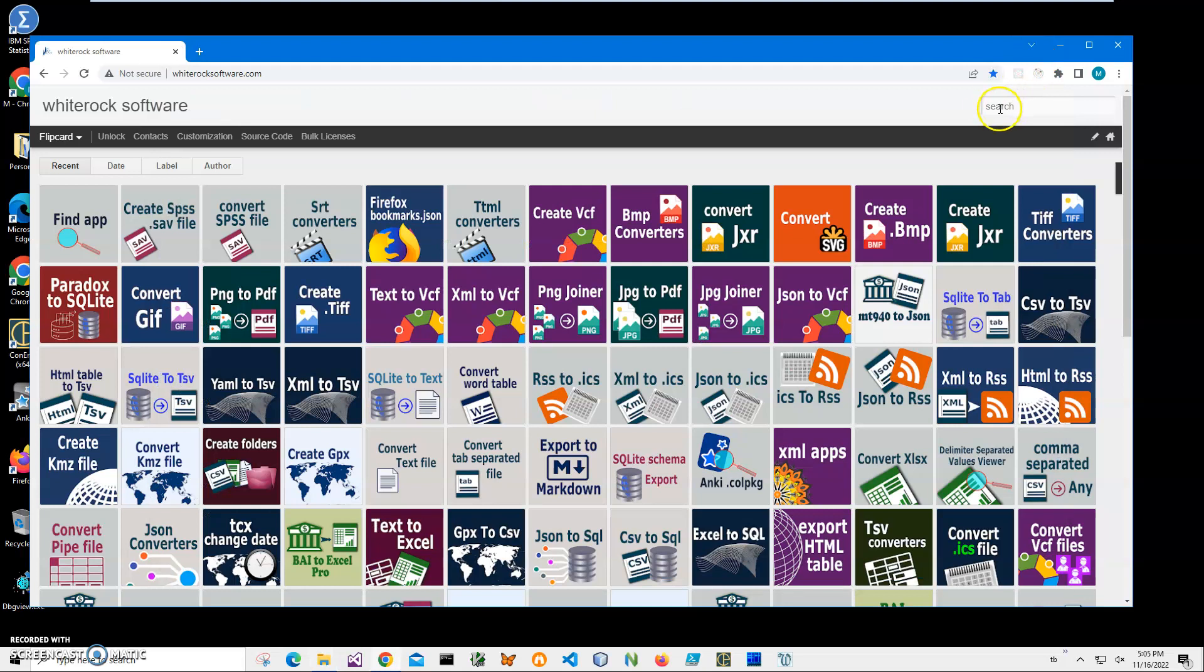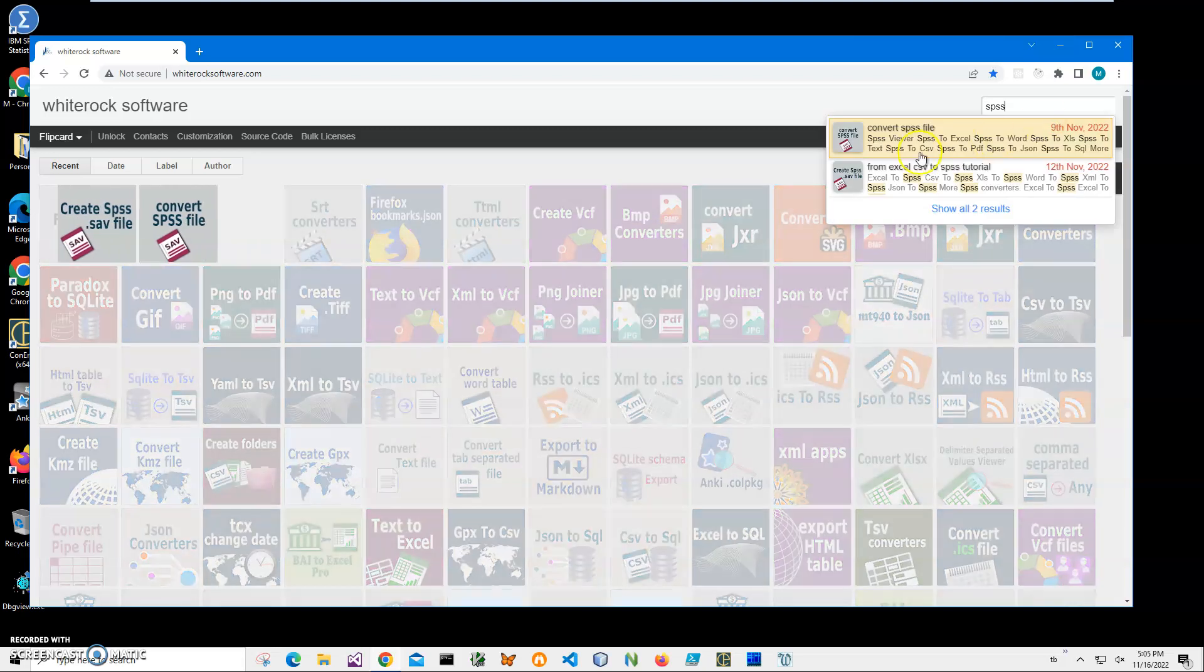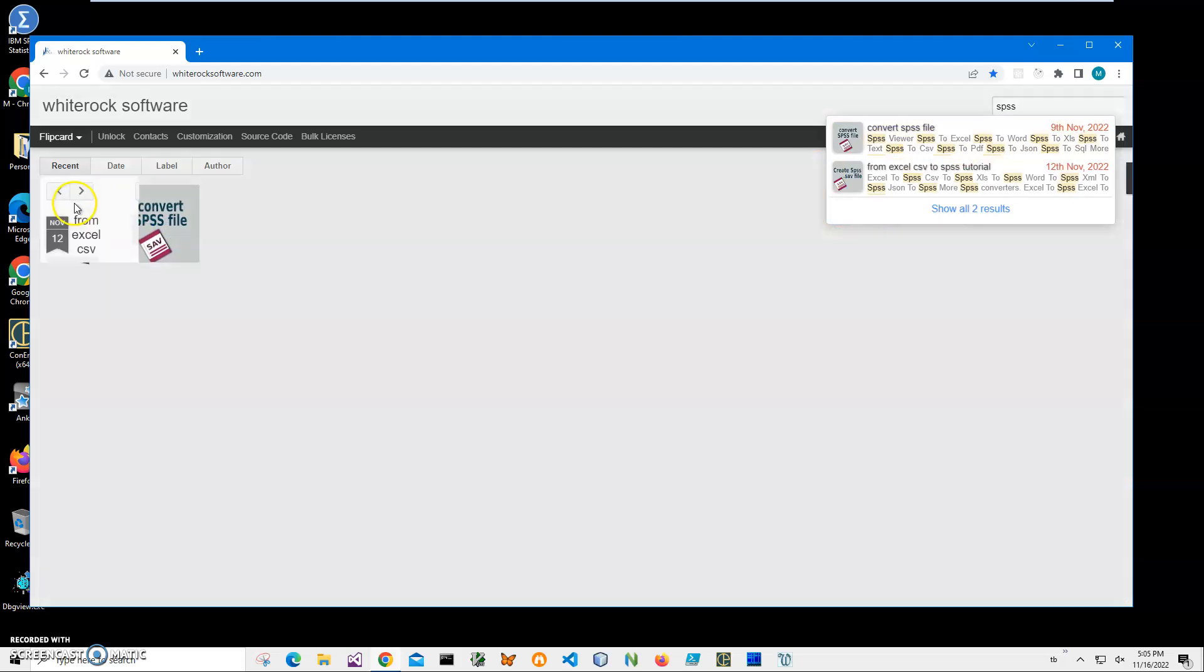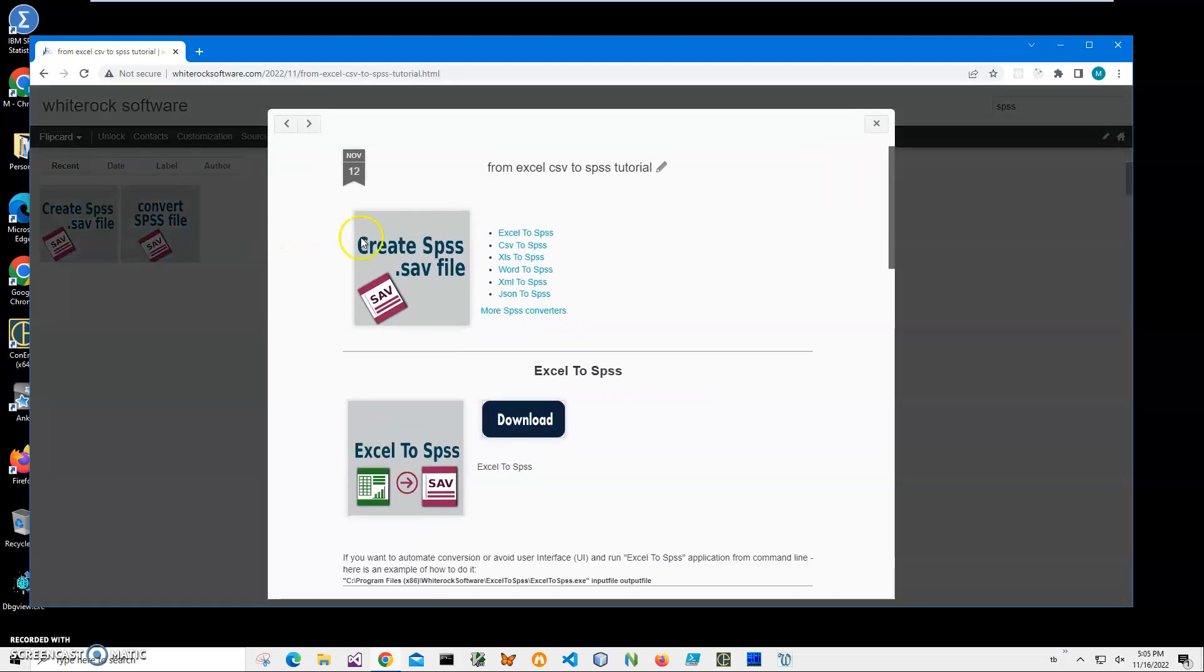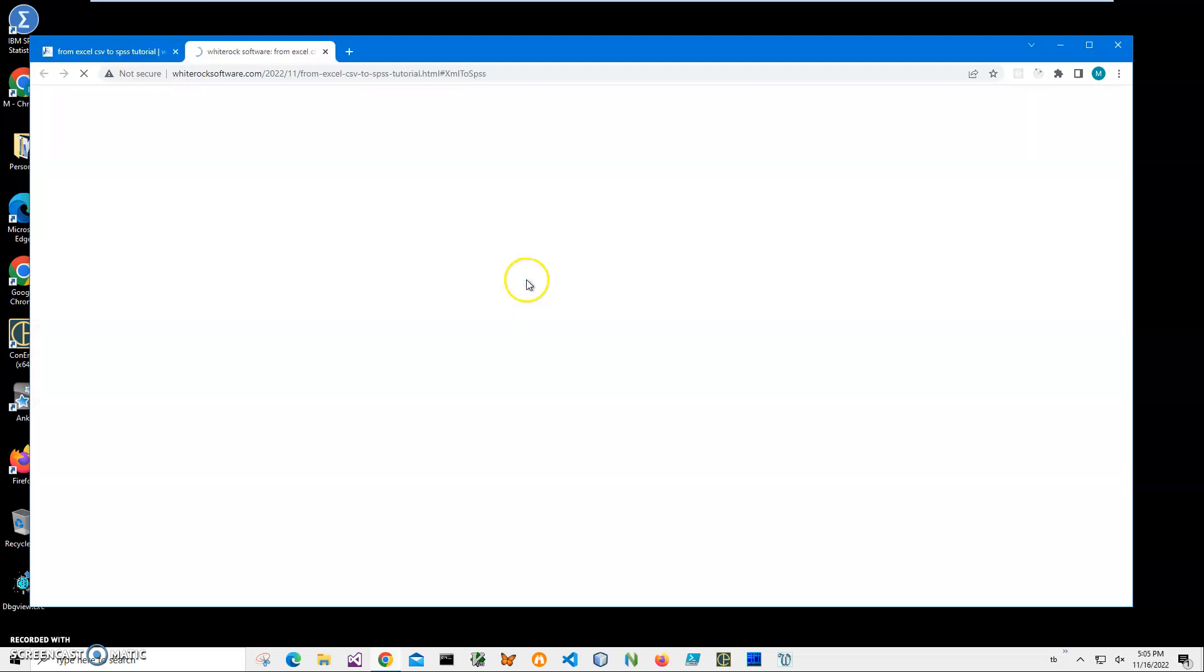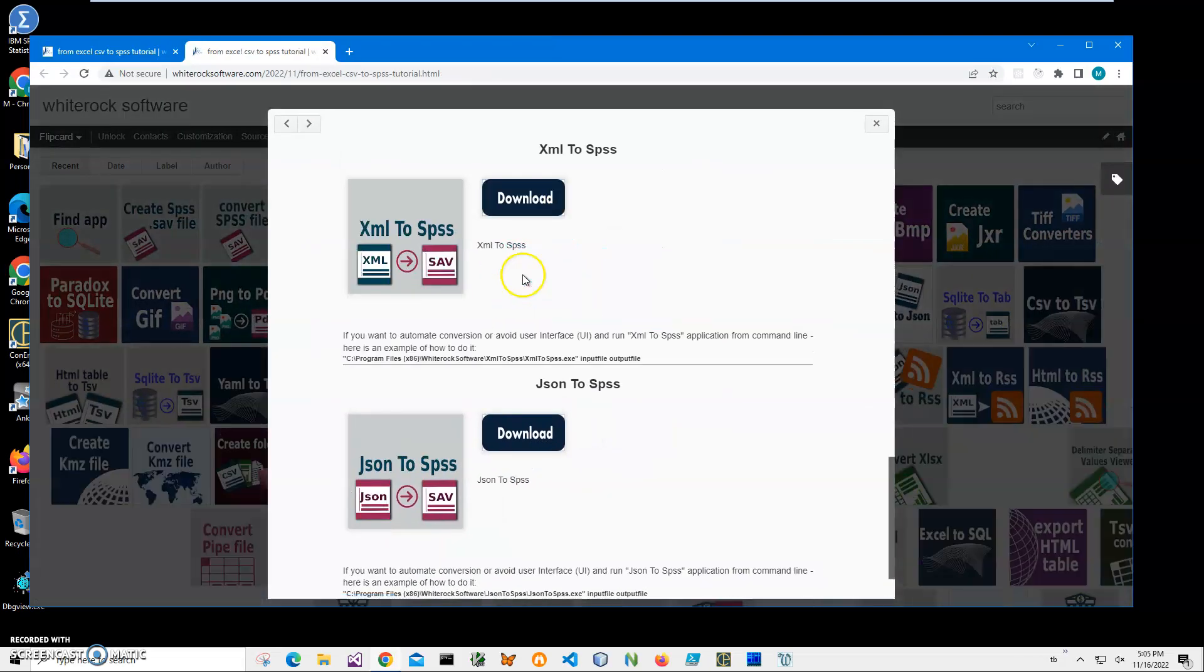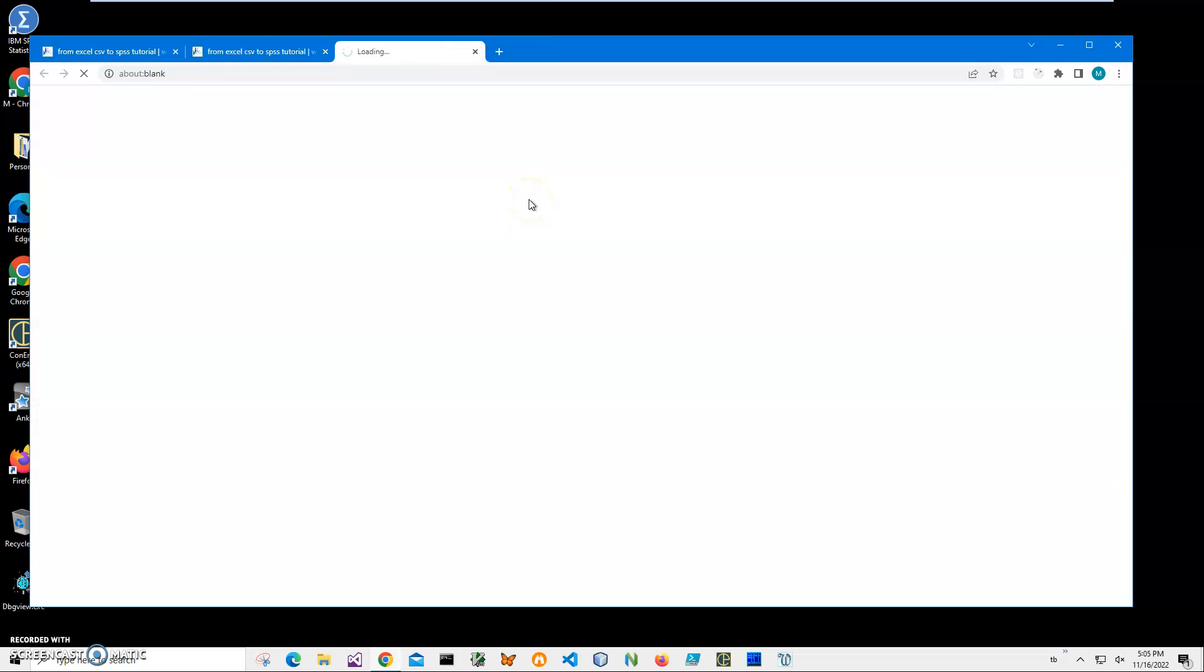I will download and install an app from this website. I will link to this site in the description. To find the app, I'll click on search and type 'SPSS'. I need this page: 'Create SPSS SAV file', XML to SPSS. Then I click on download to start the loading process.